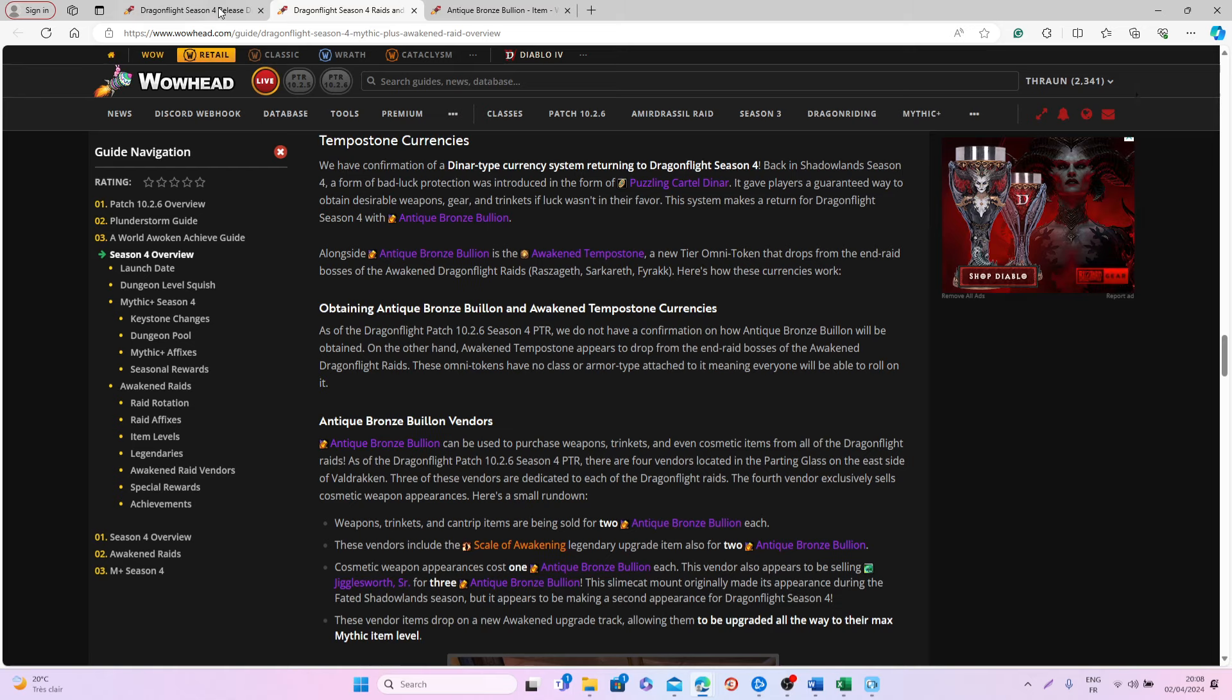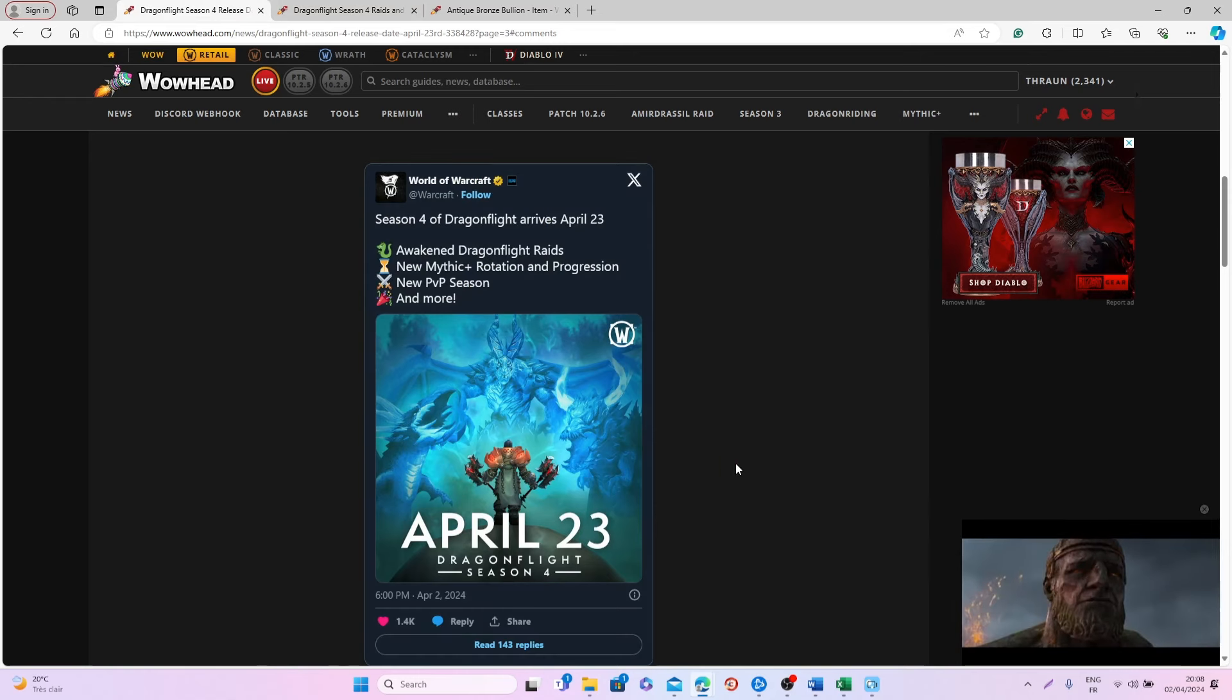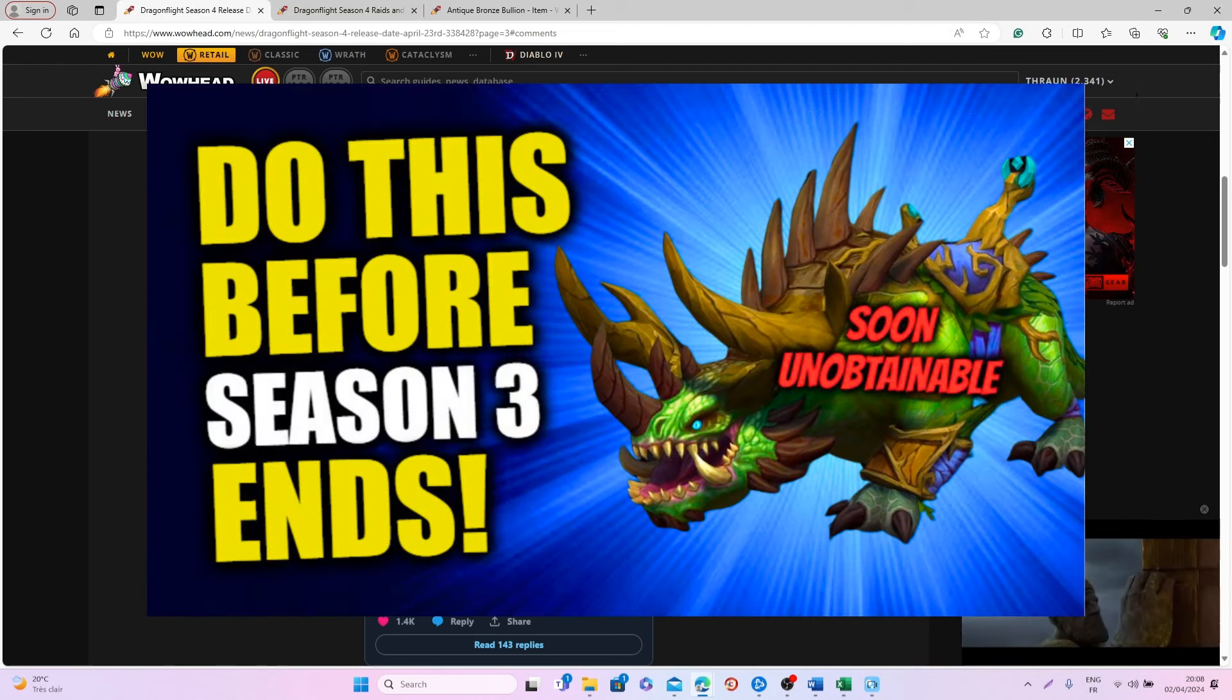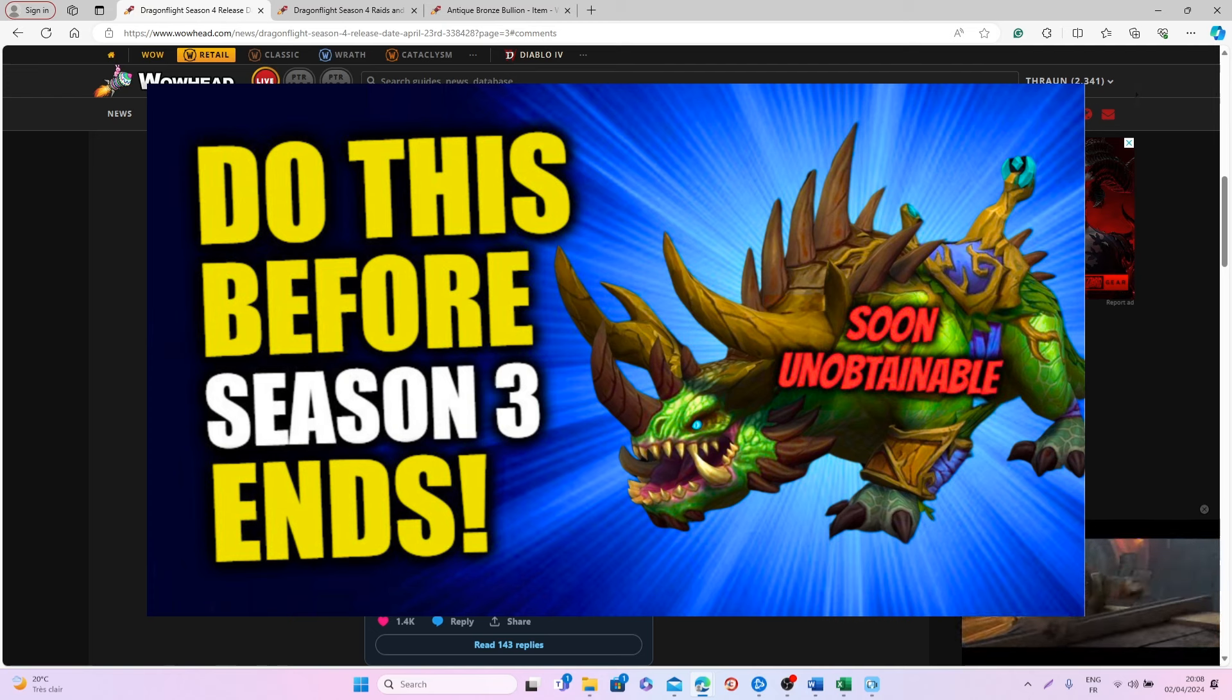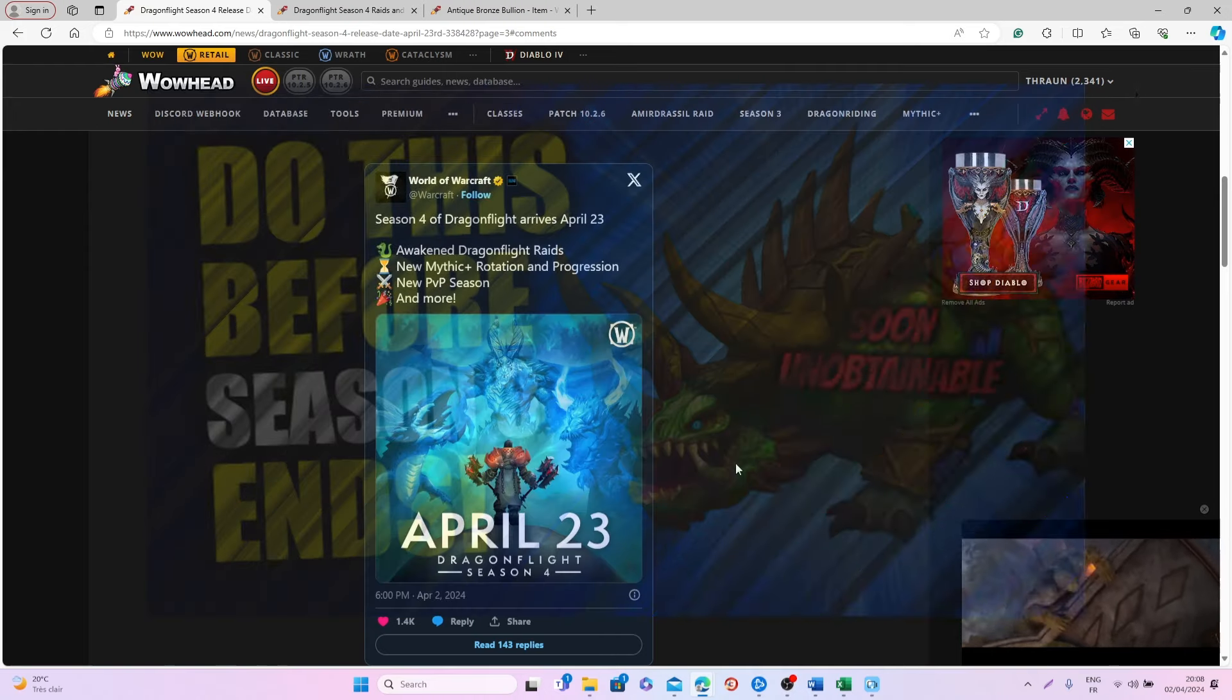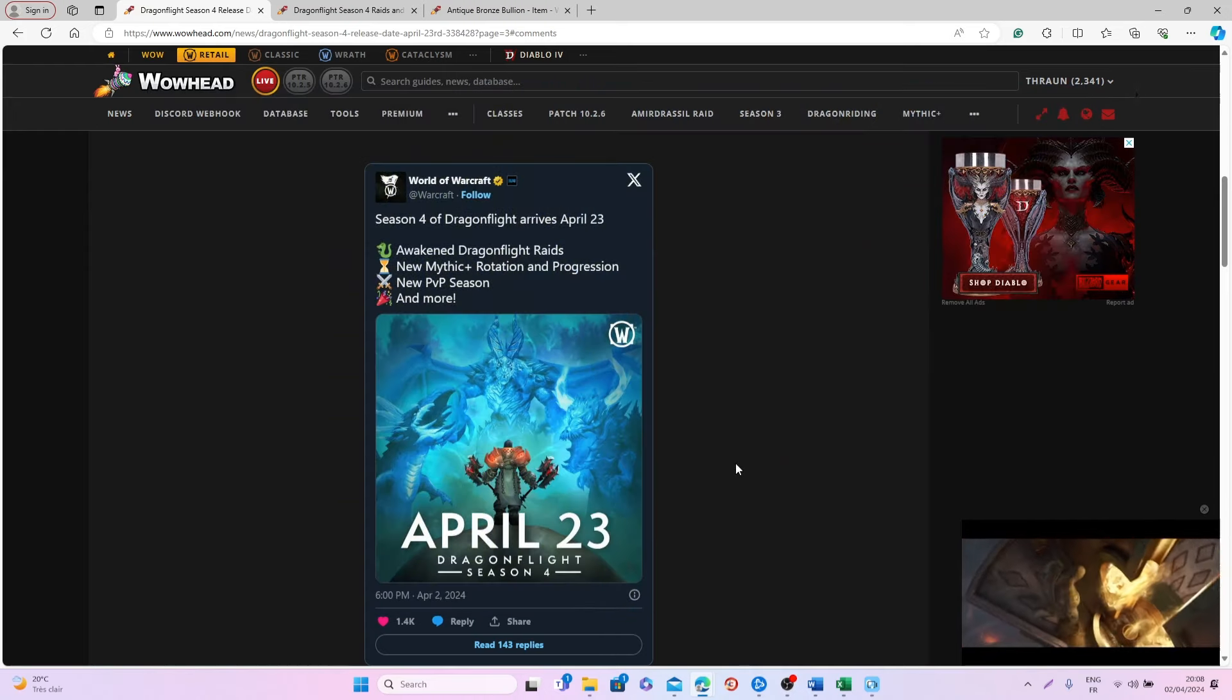So it means that you only have a few more weeks to complete all the things that will be gone after Season 4 is released. I made a complete guide on all these items and things that, if you want to get them, you need to do it in the next three weeks, so I would highly recommend you to go and watch this video so you're not missing out on anything.